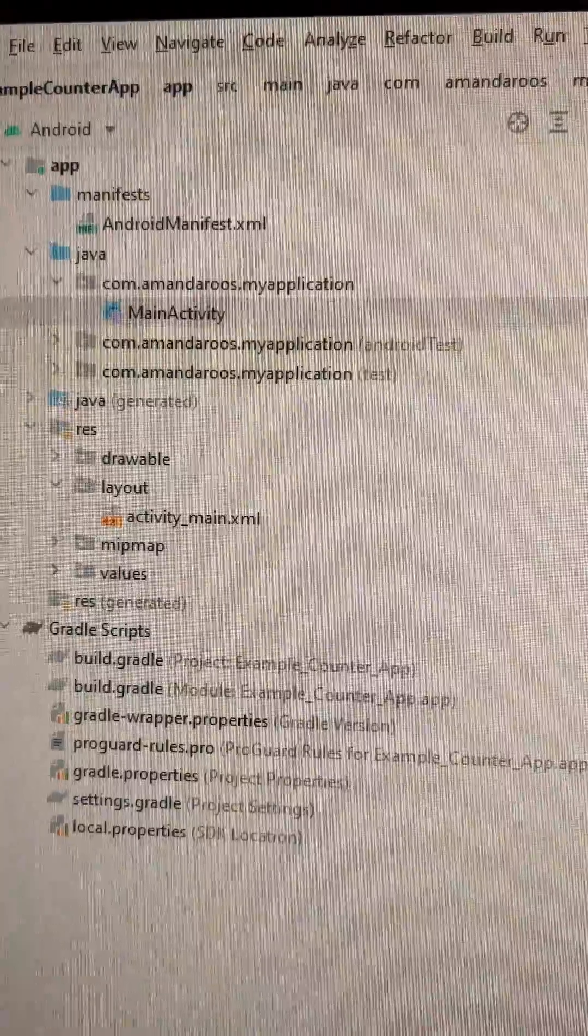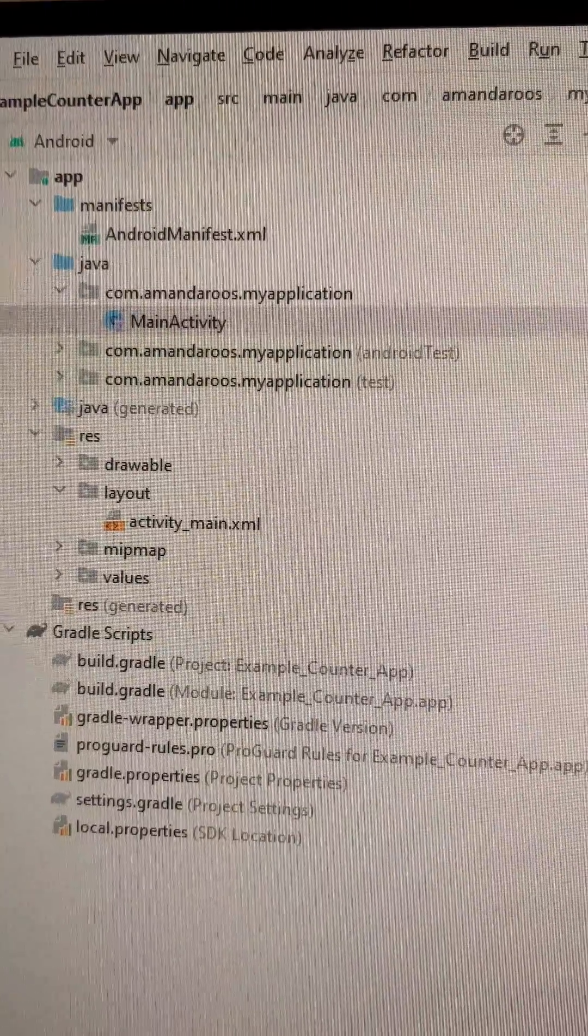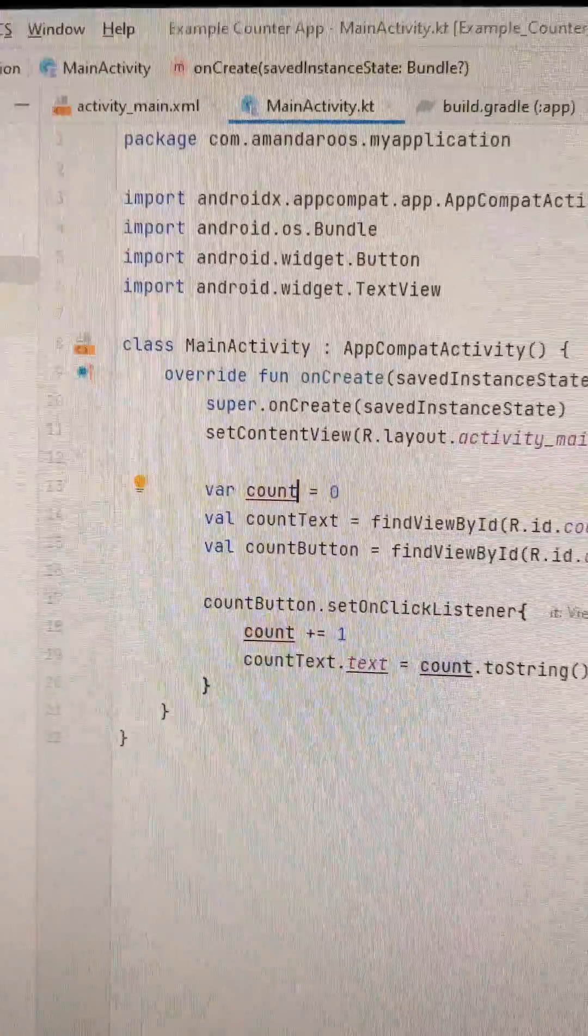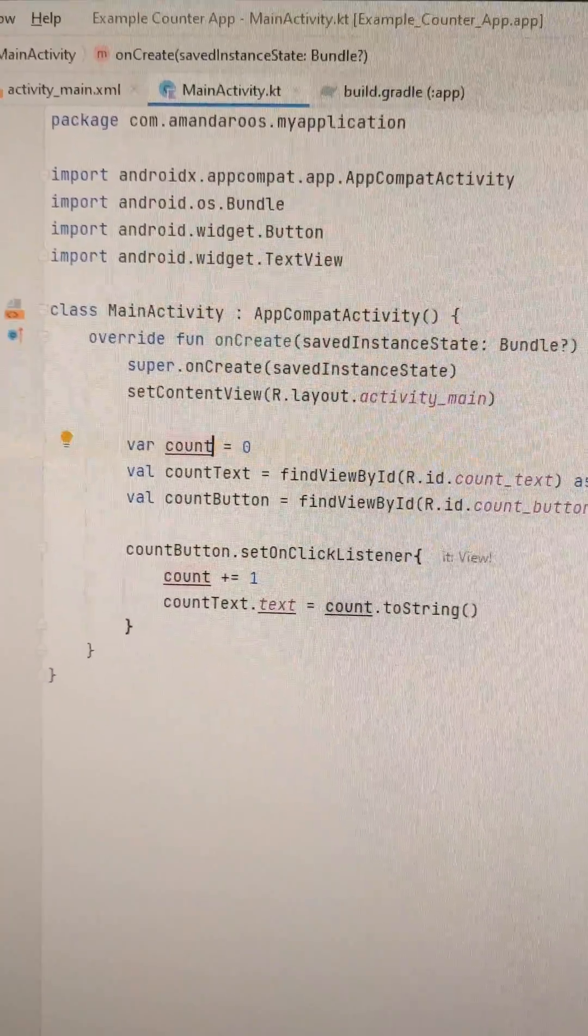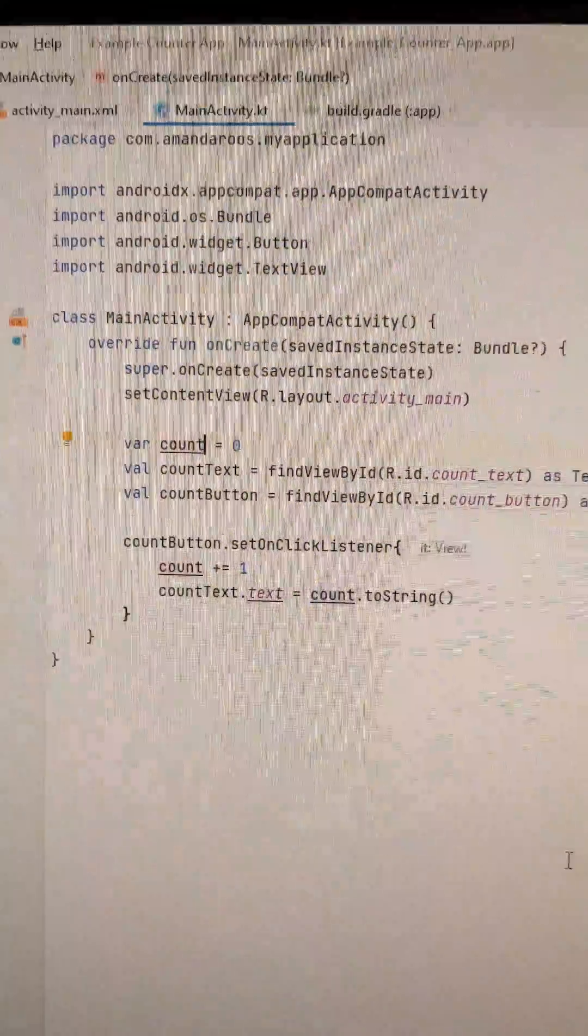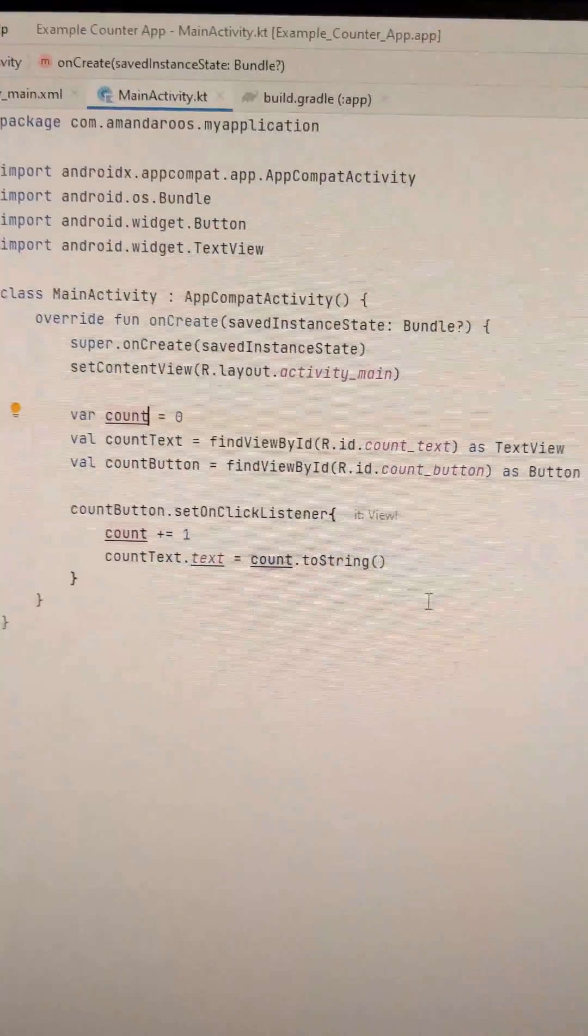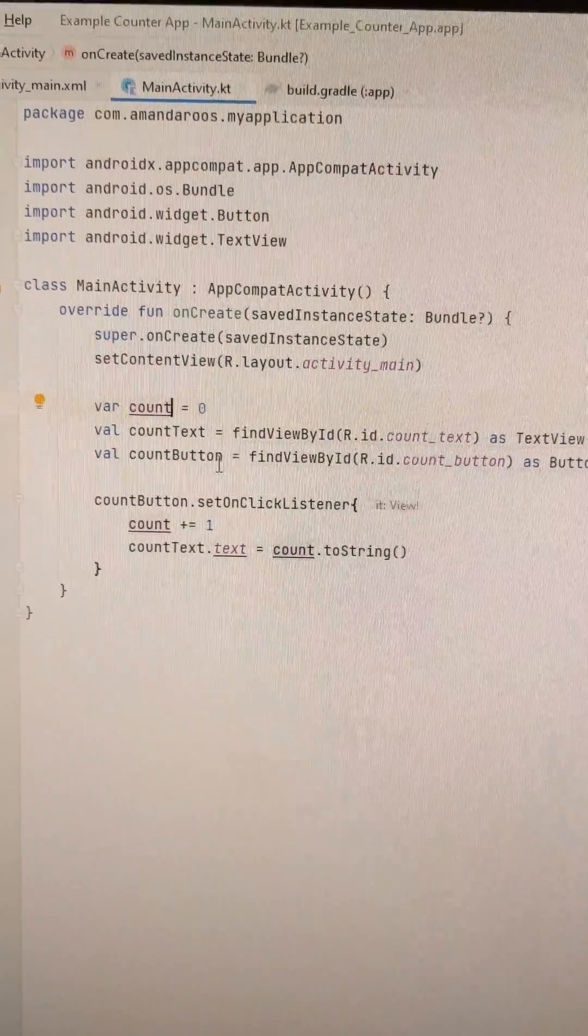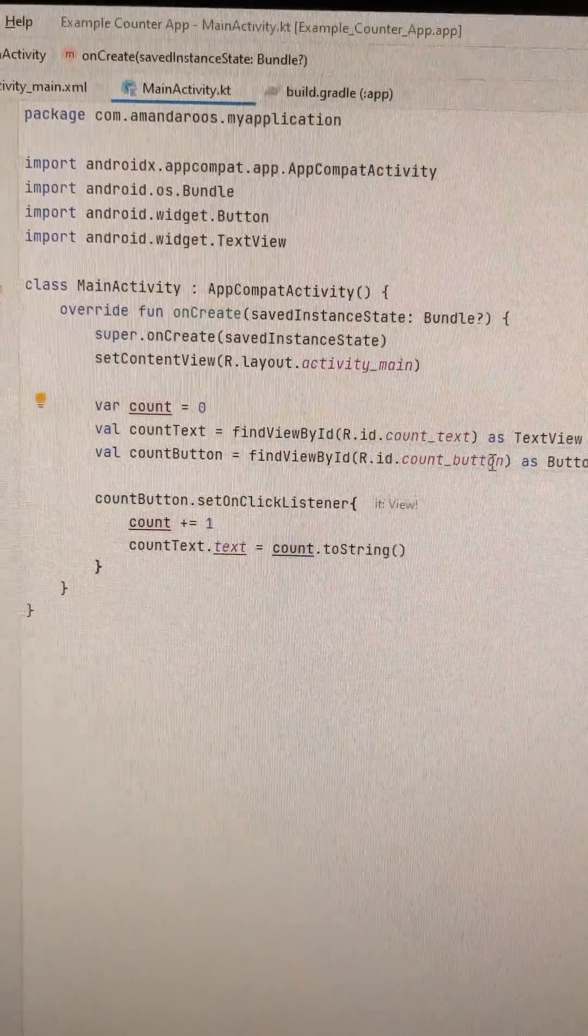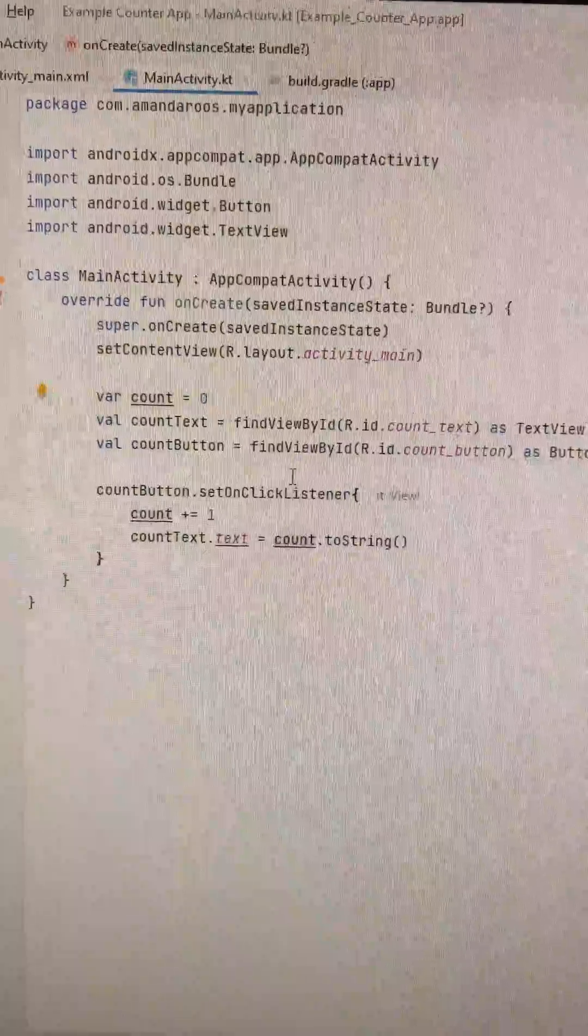Now we move on to the main activity kotlin file where we have a variable called count. There's also a value count text, which is our text view, and a count button, which is our button.